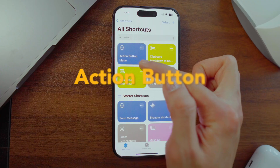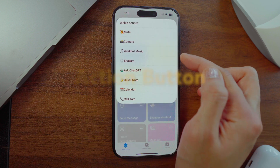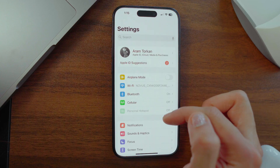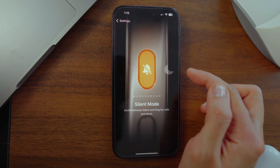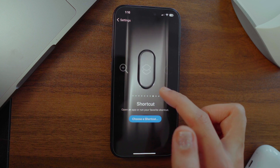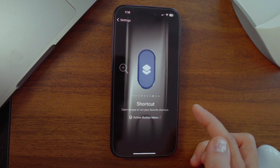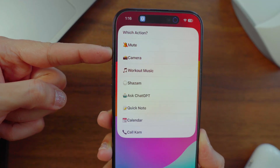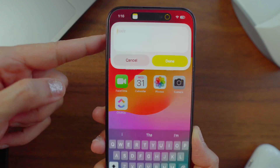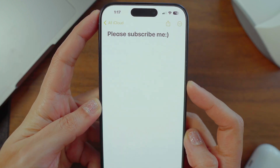Here's a quick tip: to make sure everything is good to go, hit the play button and test each button. Name the shortcut 'Action Button Menu,' and when you're happy, tap Done. Now head to Settings, find the Action Button, and choose the menu shortcut you just made. Now when you press and hold the action button, your menu with all the options pops up.